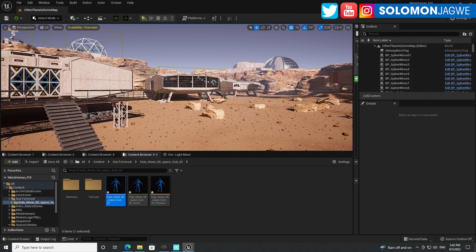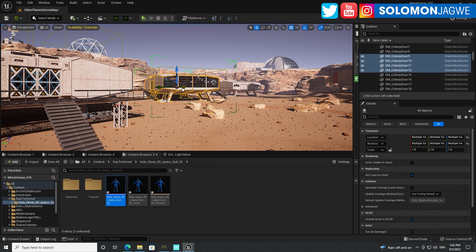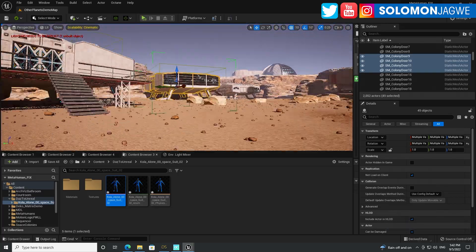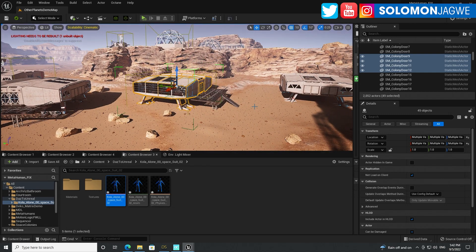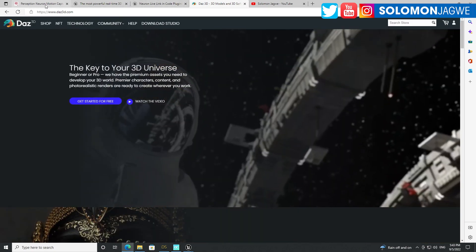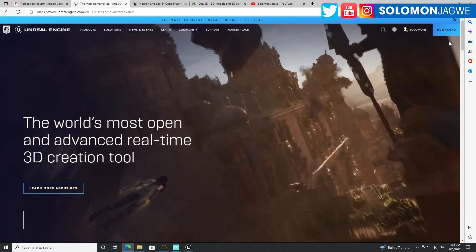I got this planet environment from the Unreal Engine marketplace — I just wanted to rotate around it. I'm always thinking about how to make a story from a cool environment. If you're an indie filmmaker just starting out and you don't have time to model, this is a great way to bring a short film to life: purchase an environment from the marketplace, get a character from DAZ 3D, and use your Perception Neuron Studio suit to send it into Unreal Engine.